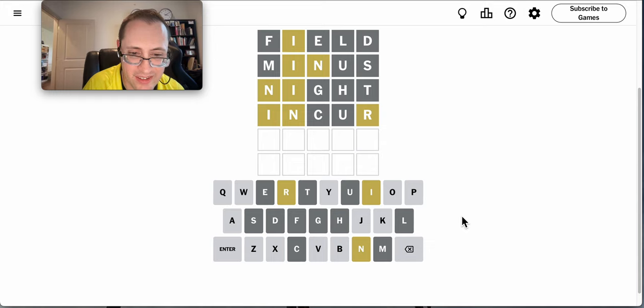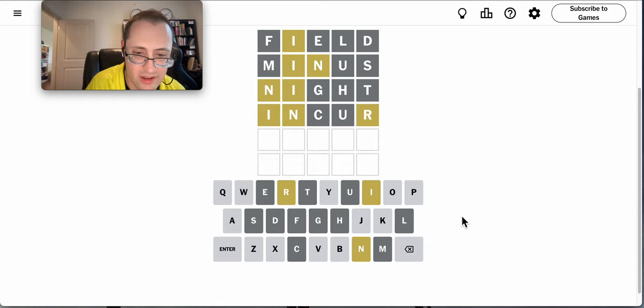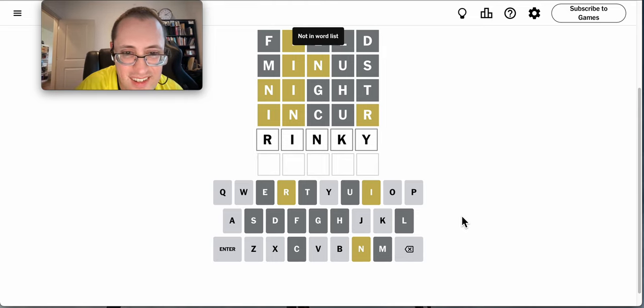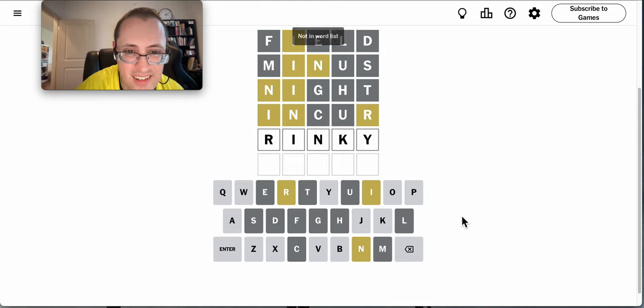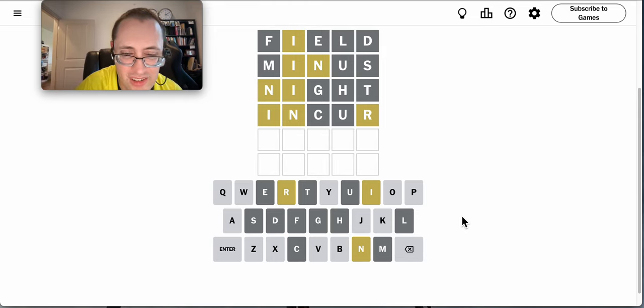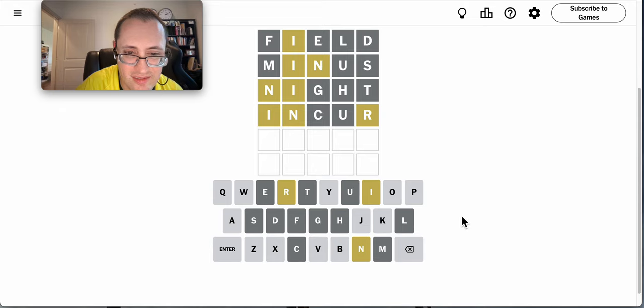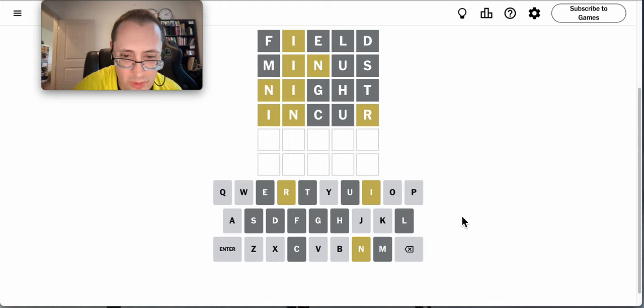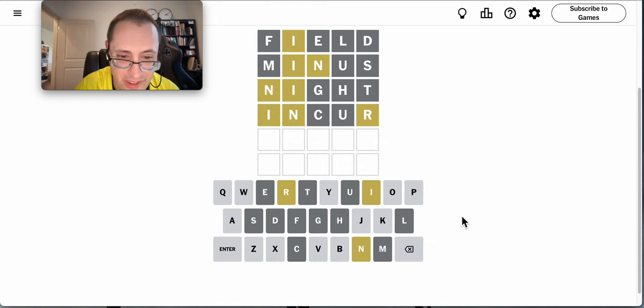R, I, N. Rinky? Not in the word list. Okay, what can I put in that's N-I-R at the end?